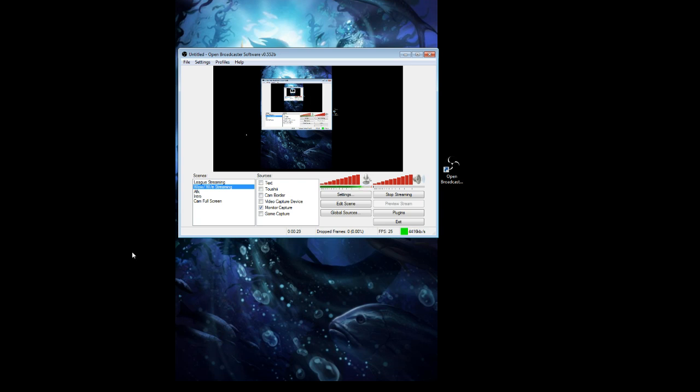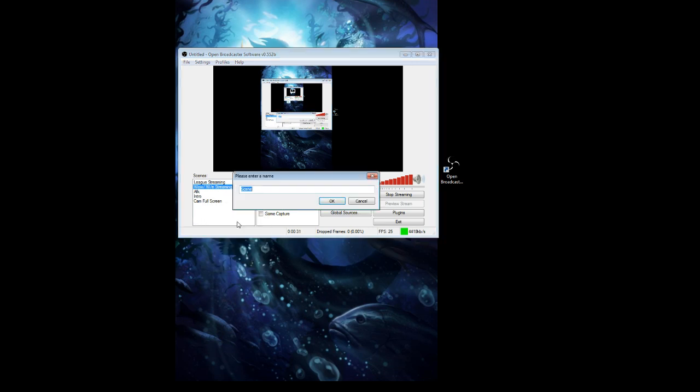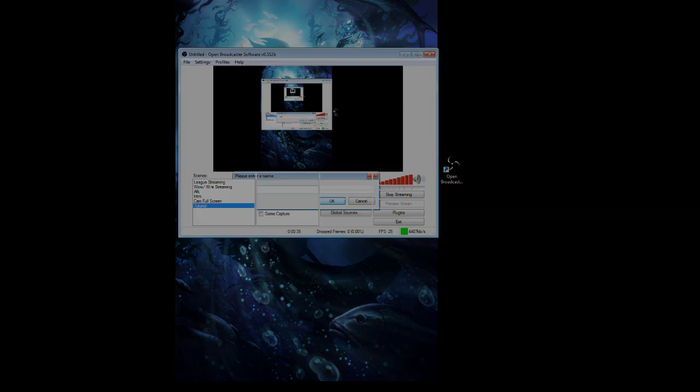First of all, I'm going to open up a new scene. I'm going to name it 'tutorial'. And I'm also going to put up monitor capture.